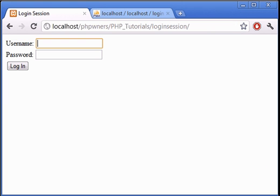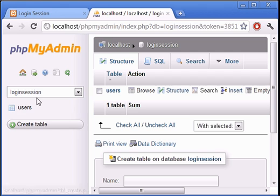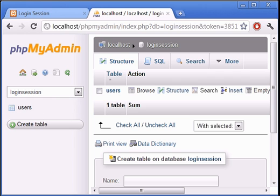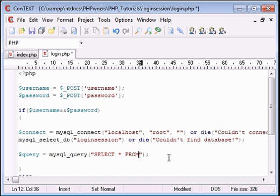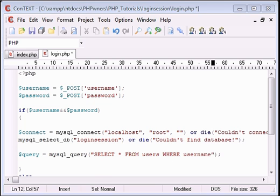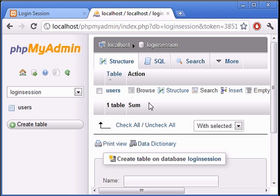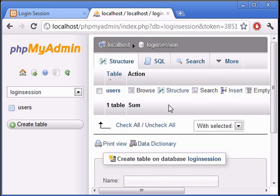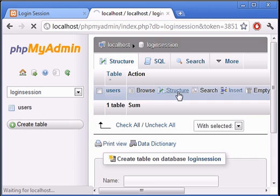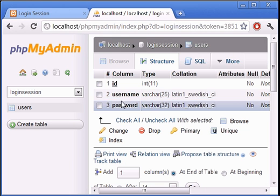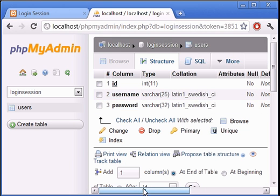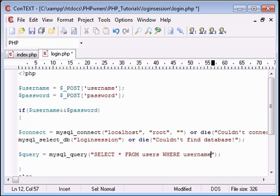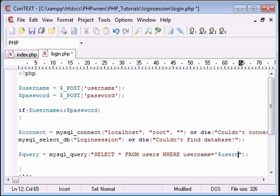We called our table users, so FROM users WHERE username—because that's what we called this field—equals the variable username which we created earlier.